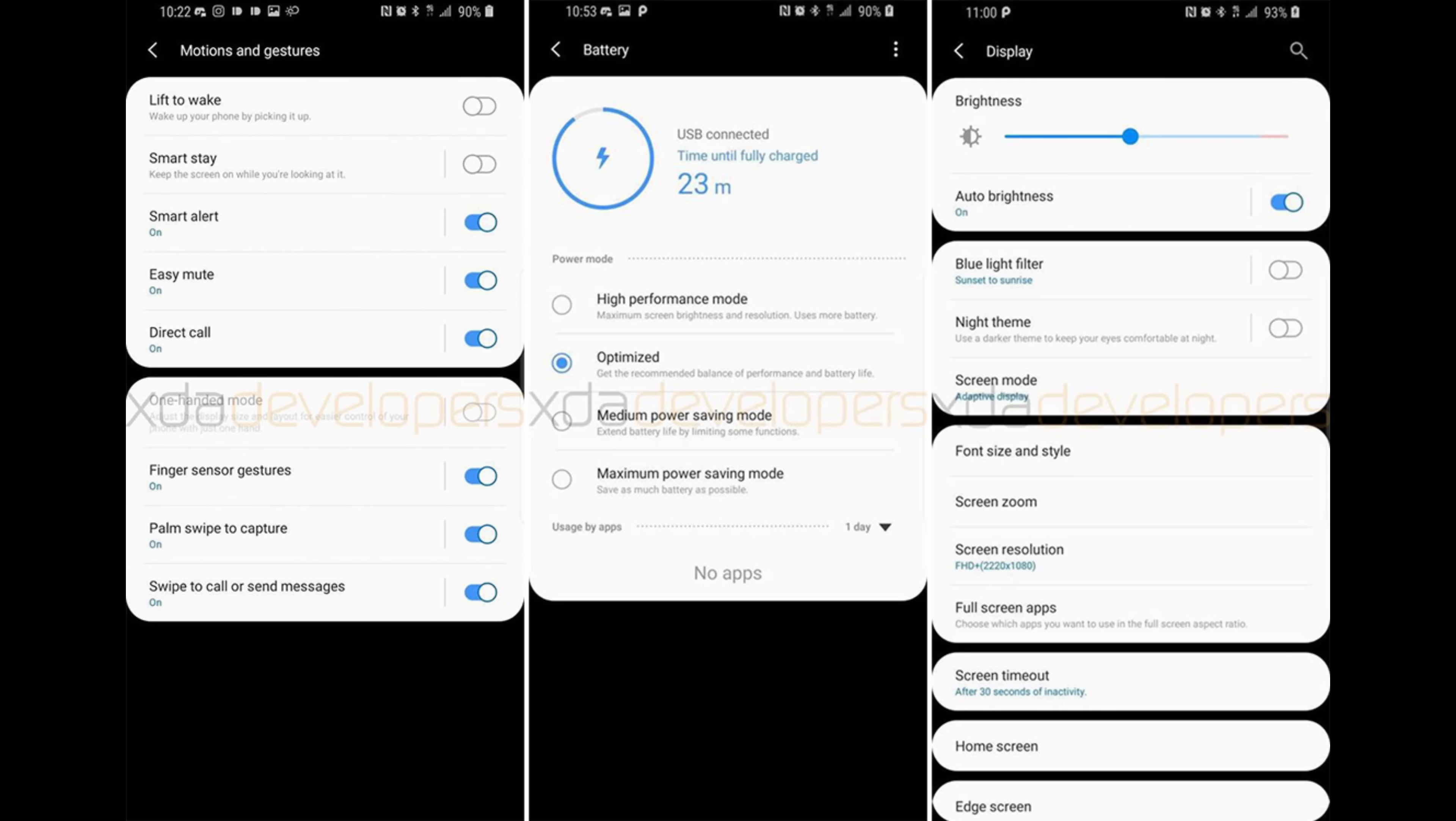The next screenshot we're going to look at is going to show motions and gestures. You can see how motions and gestures: lift to wake, smart stay, smart alert, easy mute, direct call. All this stuff we've kind of had before, but it just again gives you a look at the settings and how they're going to look. You still have the battery optimization, and under display you still have all the same stuff.